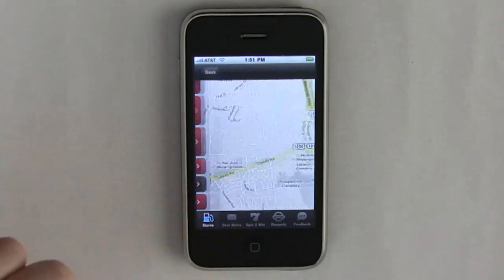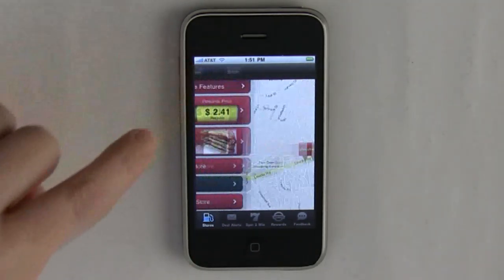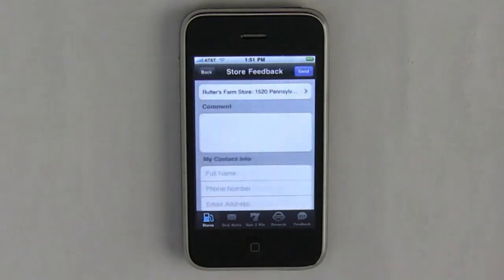Here's a map to see where the store is in relation to where you are. And you can also give the store feedback.